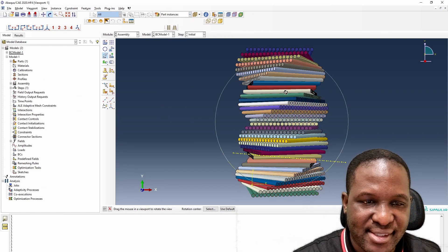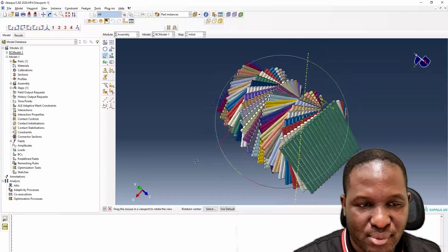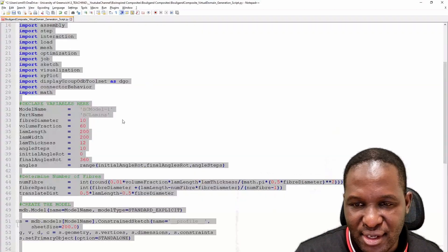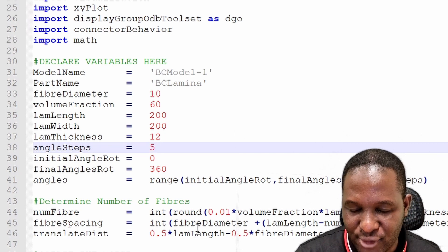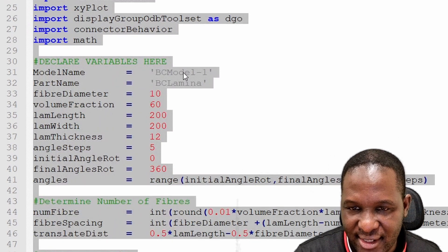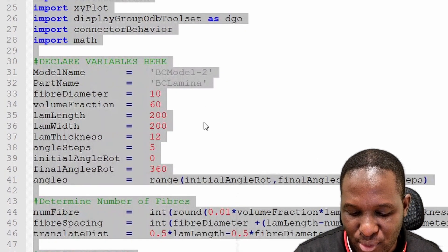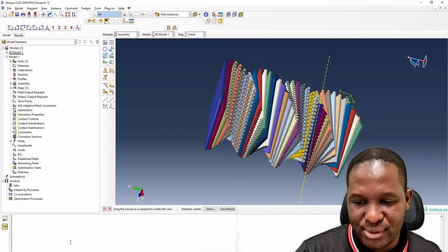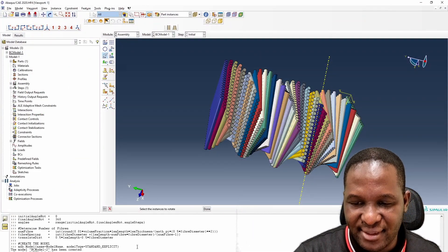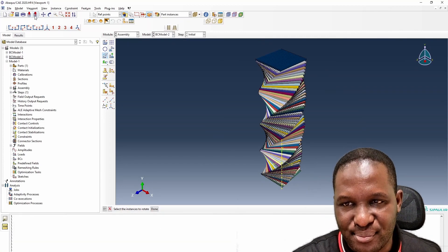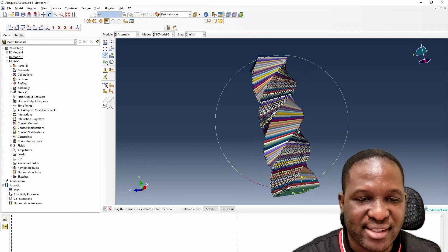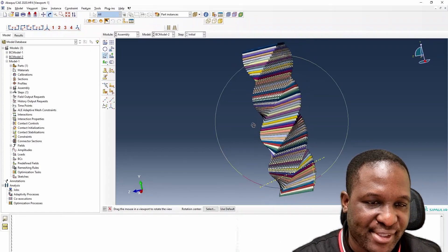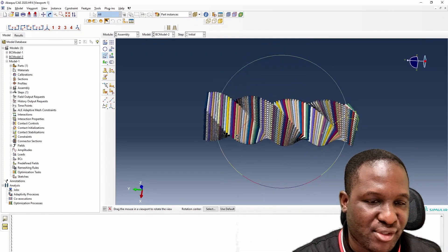The angle step used was 10 degrees. If we change that angle to 5 degrees, rename it Model Two, copy and paste it back into Abaqus — this creates a completely different arrangement because the angle increments are now much smaller. You end up with a more densely layered polygon-like Bouligand structure.